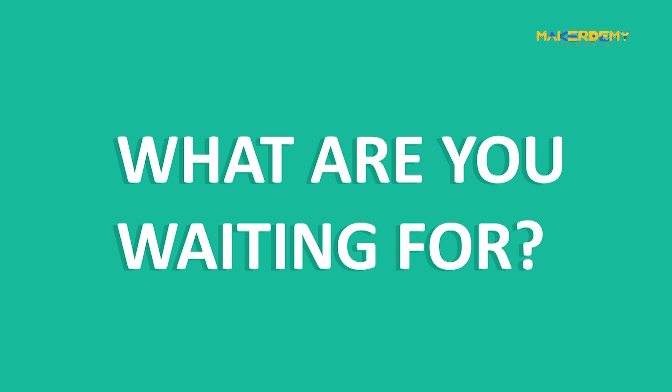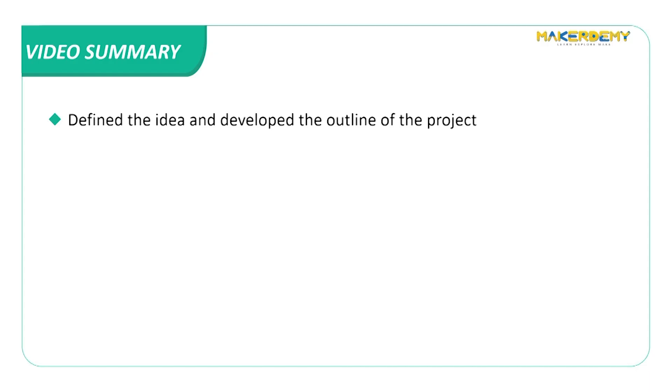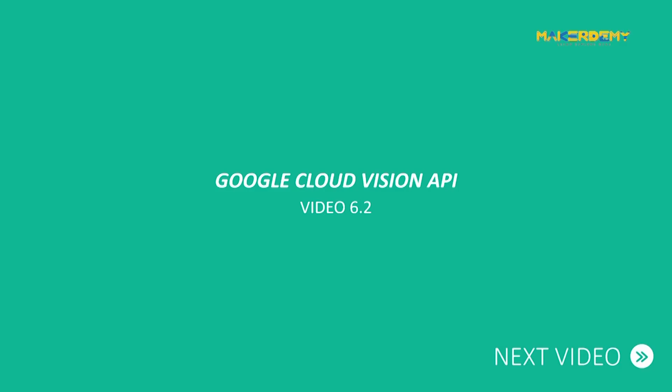Let's start! In this video we defined the idea of the project. In the next video we will learn how to use Google Cloud Vision API for text detection.